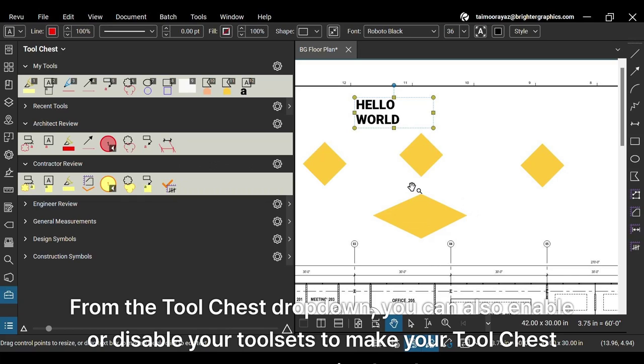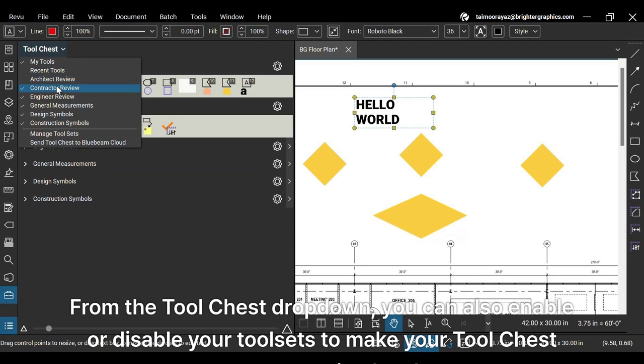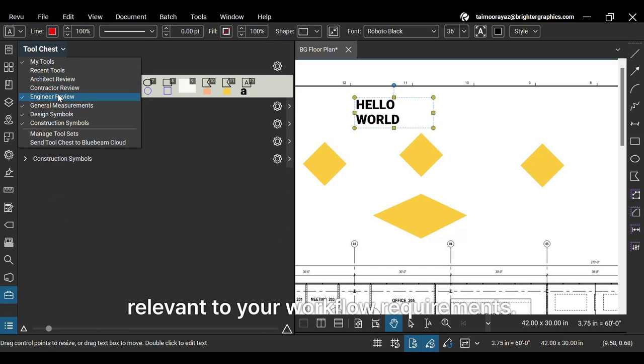From the tool chest dropdown, you can also enable or disable your tool sets to make your tool chest more organized and relevant to your workflow requirements.